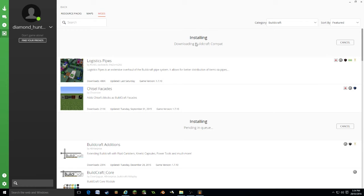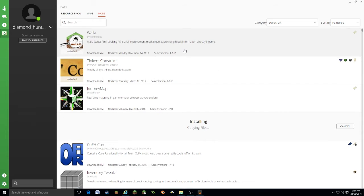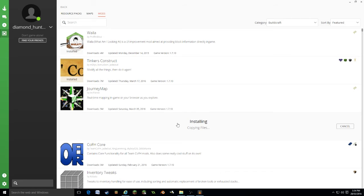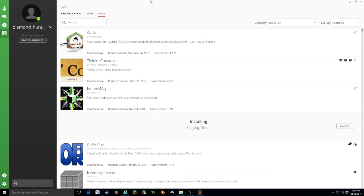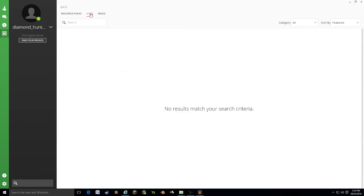The nice thing about this is if your mod requires a core, it will automatically install that core. For example, the COFH core. Any mods using that, it will automatically install that for you, which makes it a lot easier than tracking down the individual mods. That's got a few.